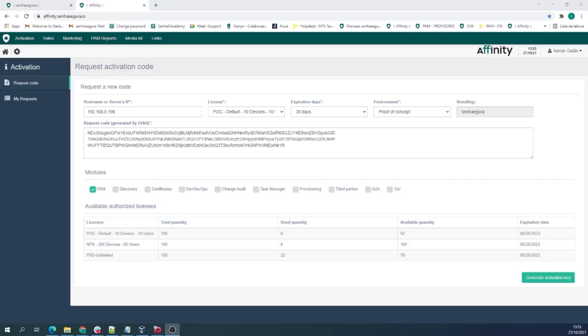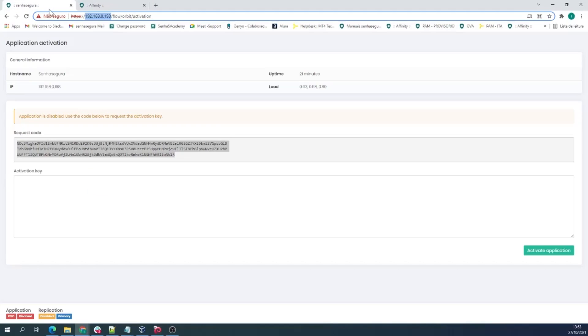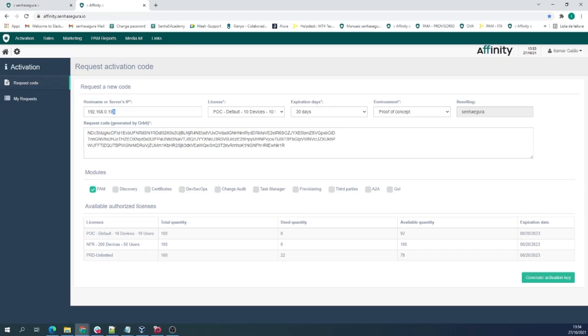That means that on Affinity, you should paste the code shown on this screen into the field labeled request code. You will also be asked to add your server's IP address,